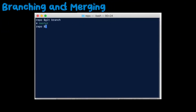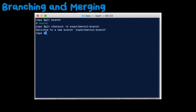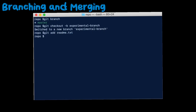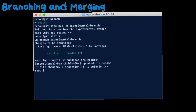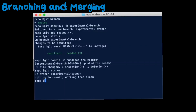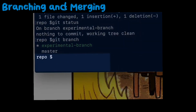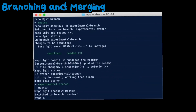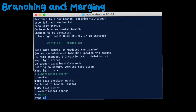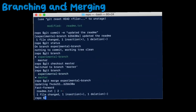Git allows for branching, which creates independent lines of development, and merging, which combines changes from different branches. So you can create a new branch to work on a feature without affecting the main codebase, and later merge the changes back into the main branch.